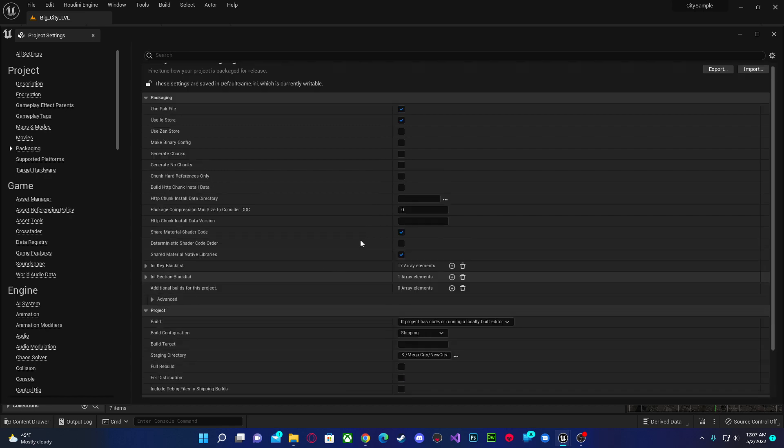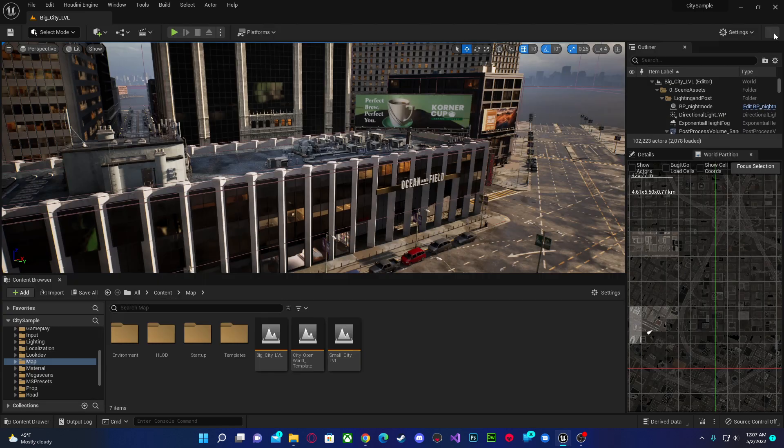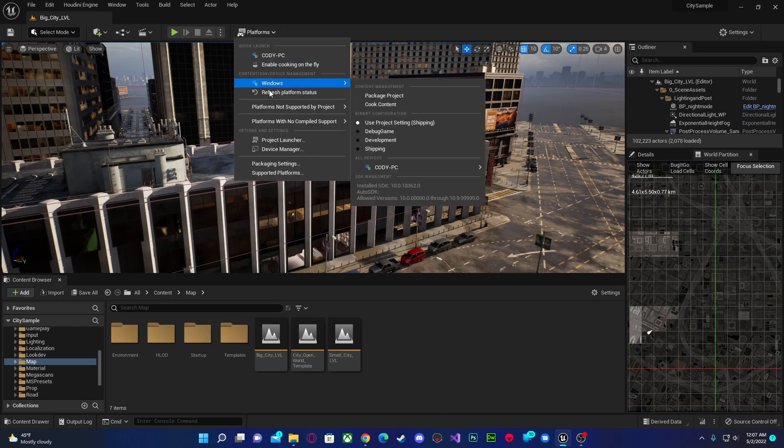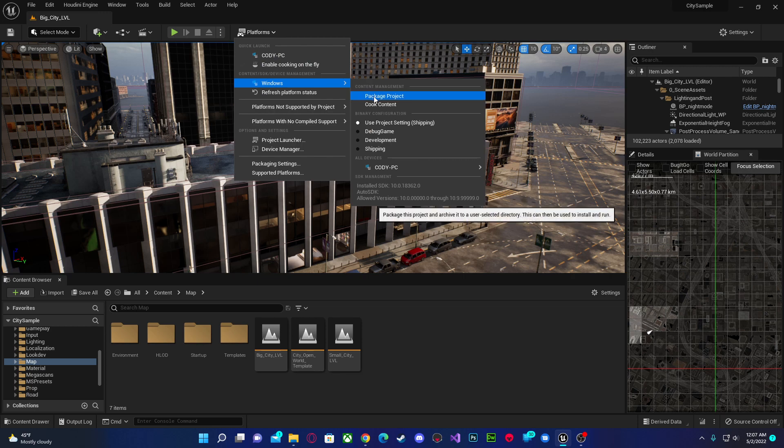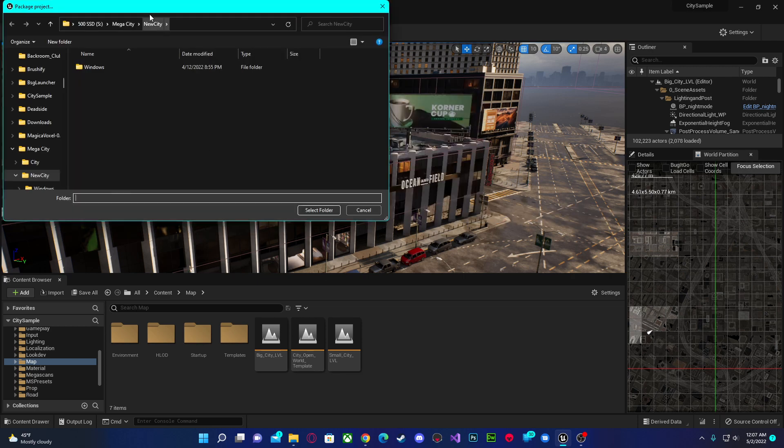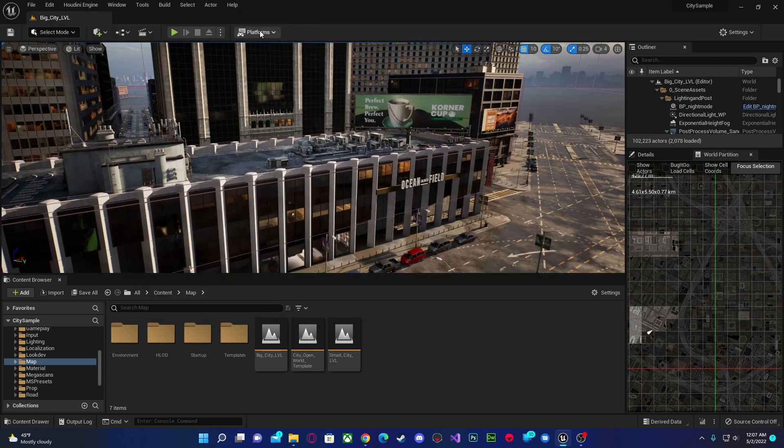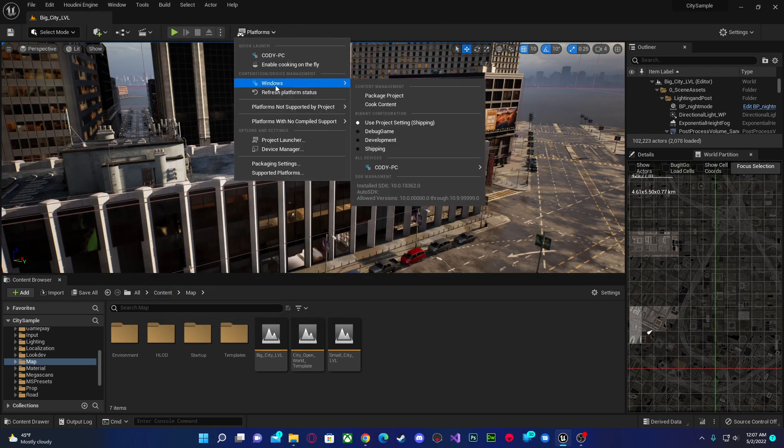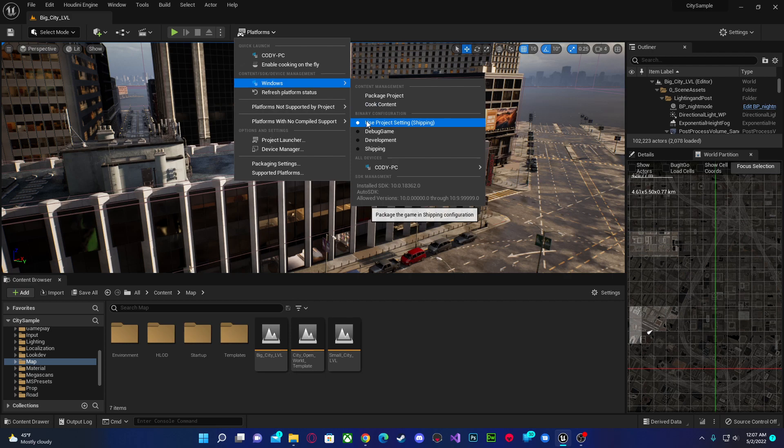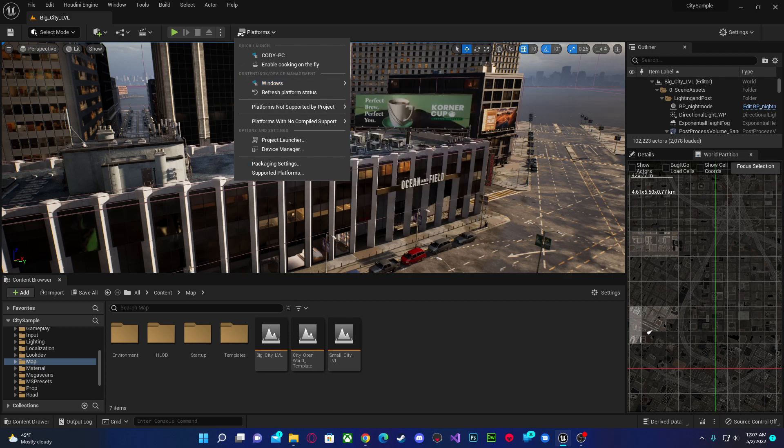But yeah, after you do that, come over here, package project, select your folder, and you will be good. Hopefully that helps you.